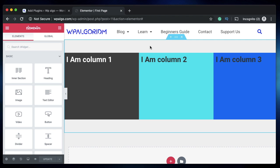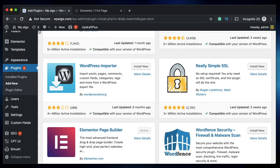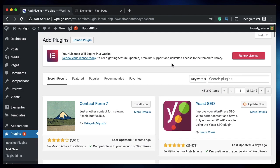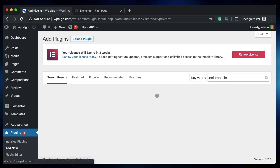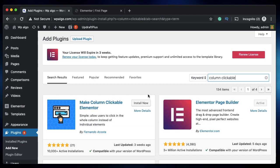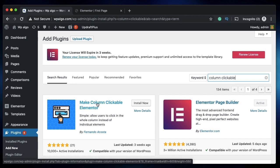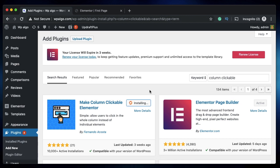The first method is to install a plugin called Clickable Elementor Column. Search for "column and clickable" or "clickable elementor." It's a free plugin you can download and install from the WordPress repository. Just click on install and activate it.